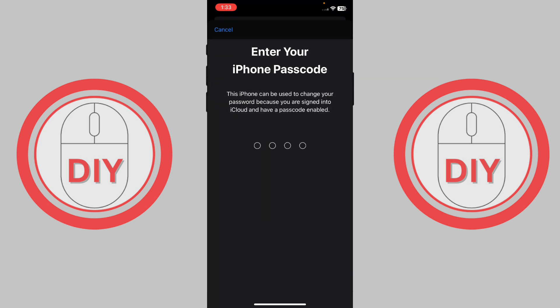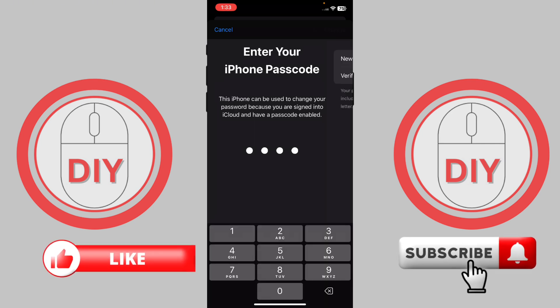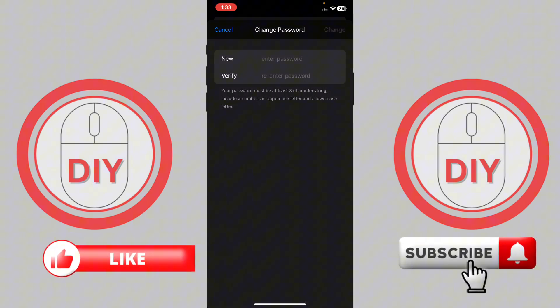Once you do this, it will ask you for your iPhone passcode. Just put in your iPhone passcode, and then it will verify. Here, as you can see, you could basically put your new password and then verify to re-enter the password.